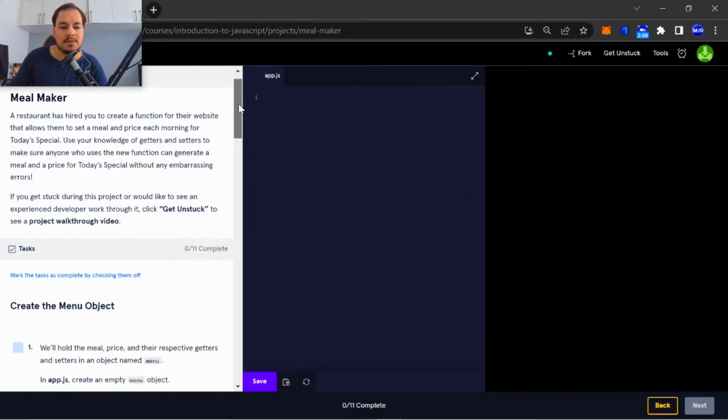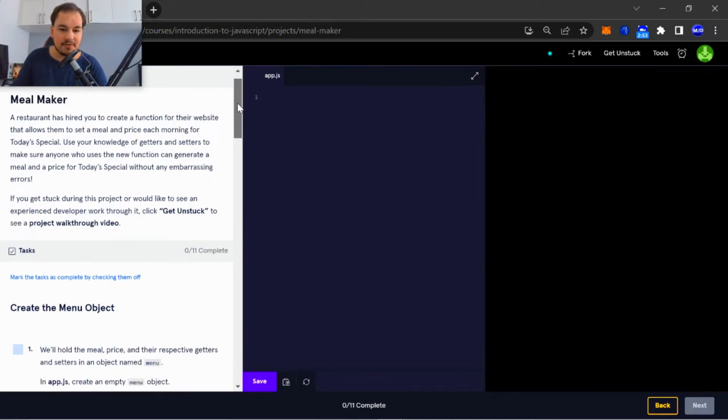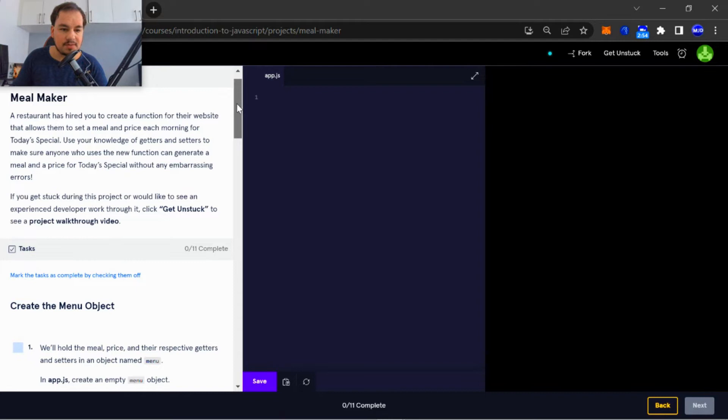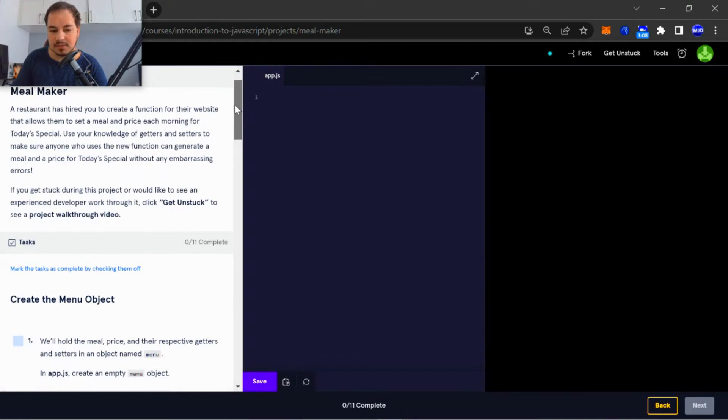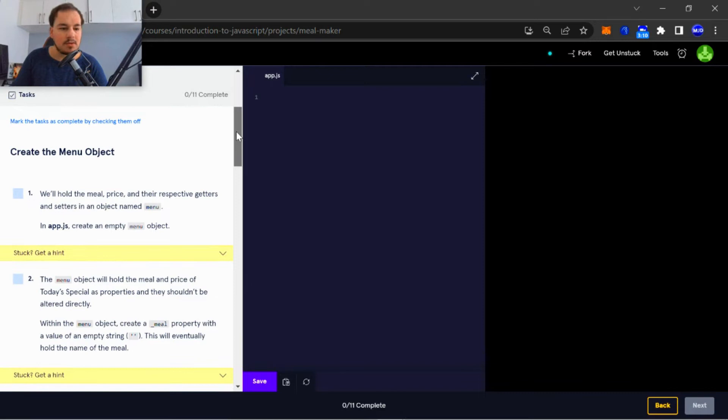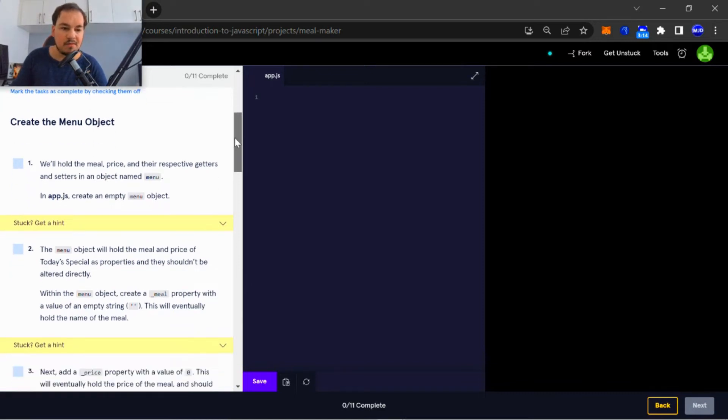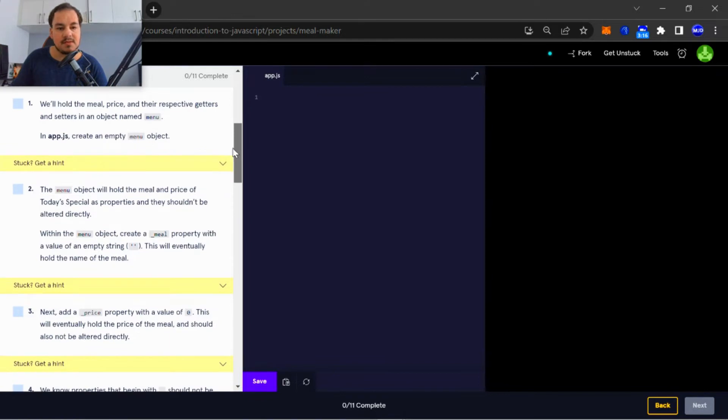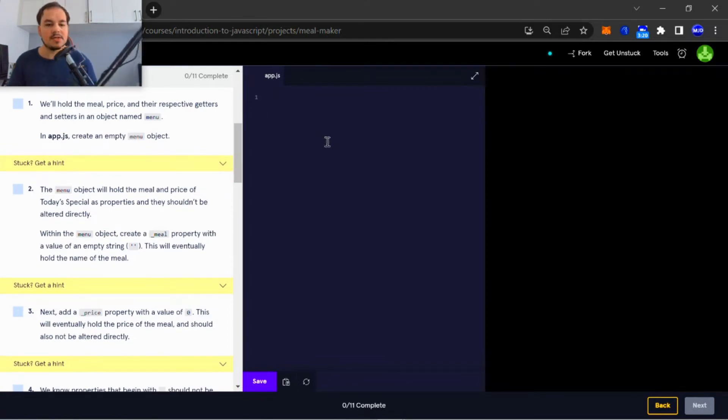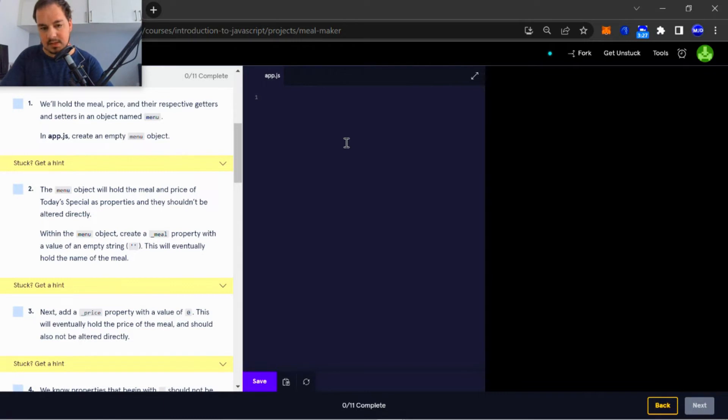Okay, so Meal Maker. A restaurant has hired you to create a function for their website that allows them to set a meal and price each morning for today's special. Use your knowledge of getters and setters to make sure anyone who uses the new function can generate a meal and a price for today's special without any embarrassing errors. Alright, so task number one: we'll hold the meal, price, and their respective getters and setters in our object named menu. In app.js, create an empty menu object.